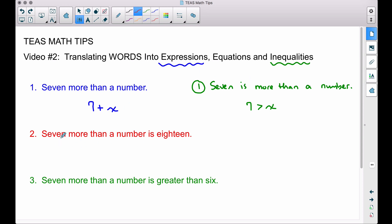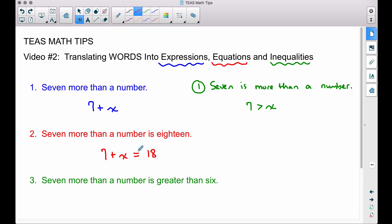'Seven more than a number is eighteen' — there's our equation. This is an equation because we have an equals sign. The word 'is' is oftentimes an indicator that you need to use an equals sign; however, we don't always use an equals sign when we see the word 'is.'